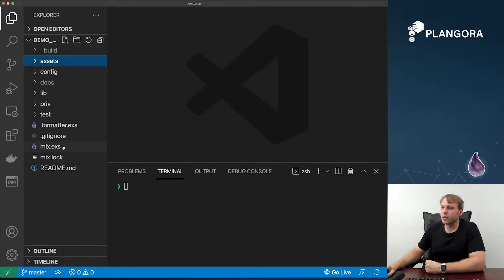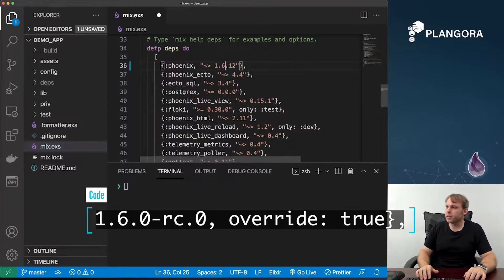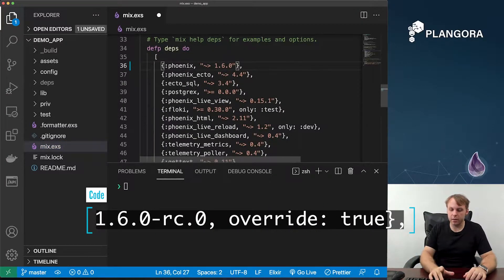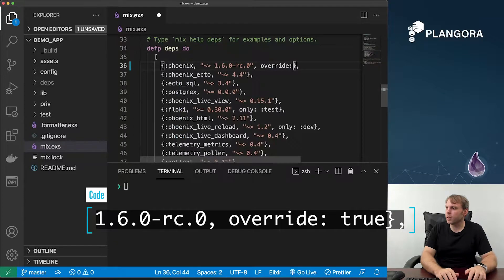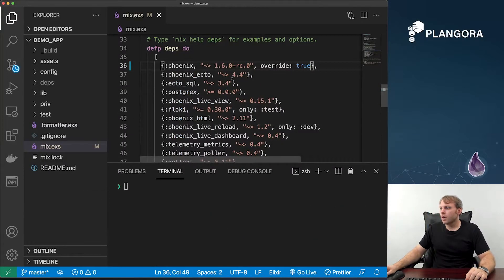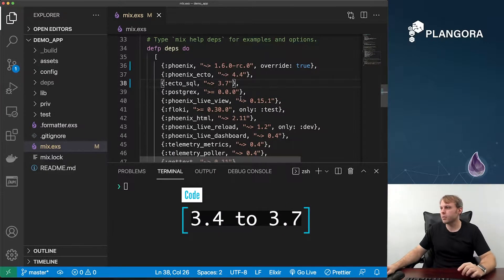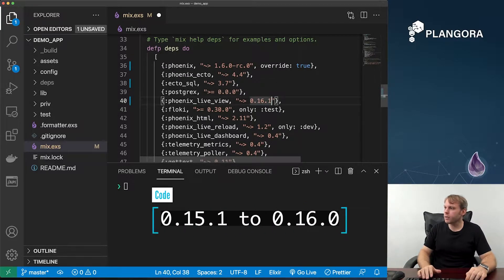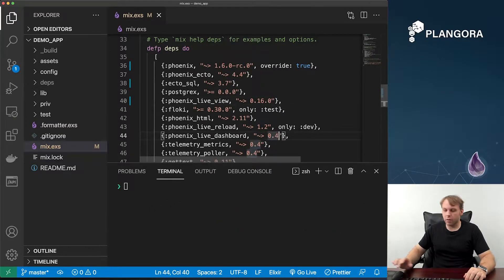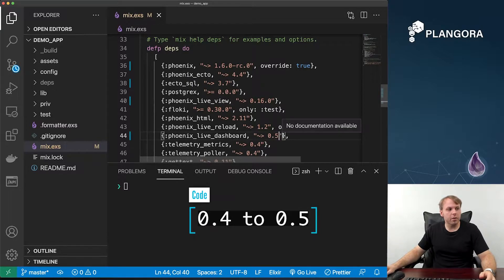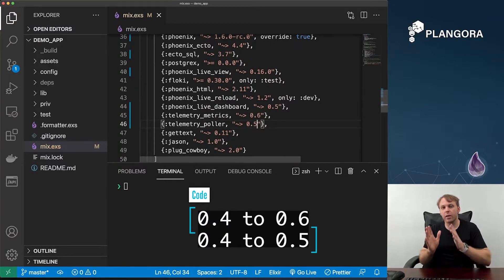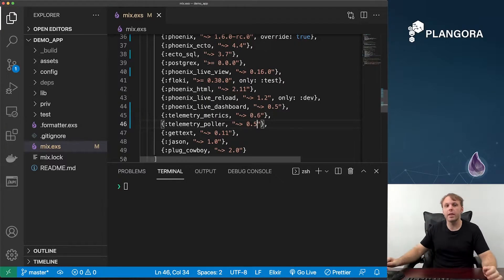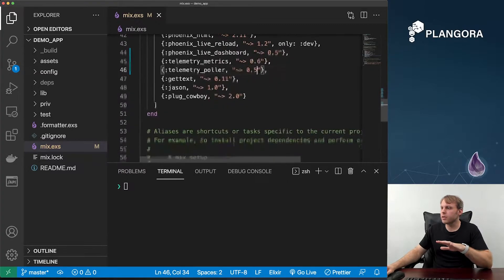First you go to your mix.exs file, and because Phoenix 1.6.0 has not actually been released, only the RC.0, we need to do it like this with override true. For this one, we need to at least set this to 3.7 because there's some inconsistencies with Phoenix live view. Live view should at least be 1.16.0. The dashboard should be 0.5 and metrics and polar should be 6 and 5. I'm actually following the guide posted by Chris McCord to walk you through in case you don't feel so clear about the directions.